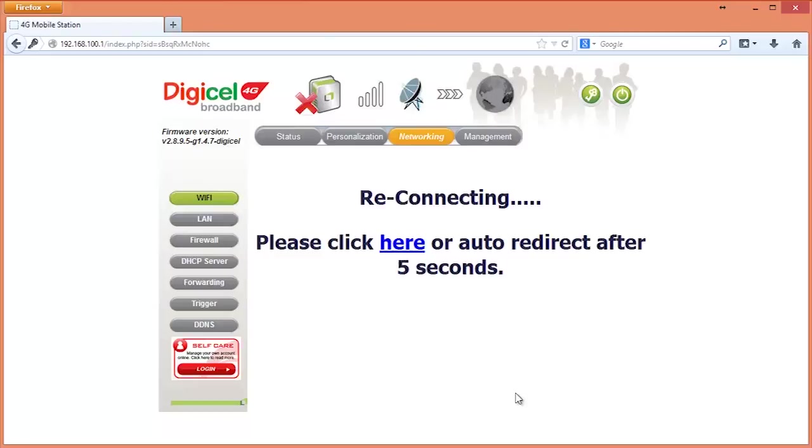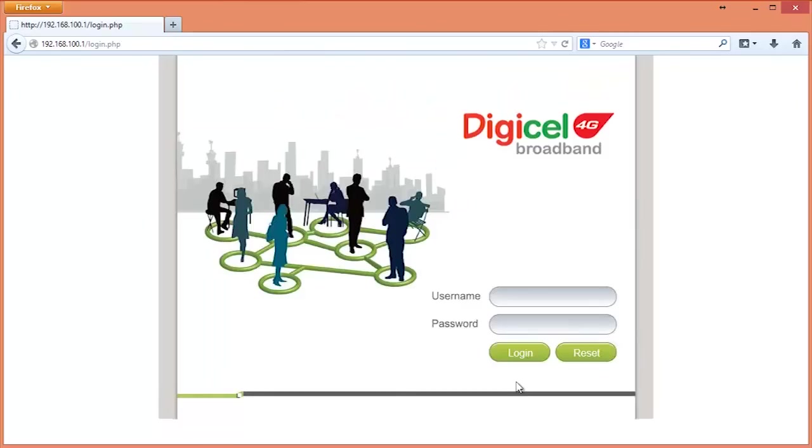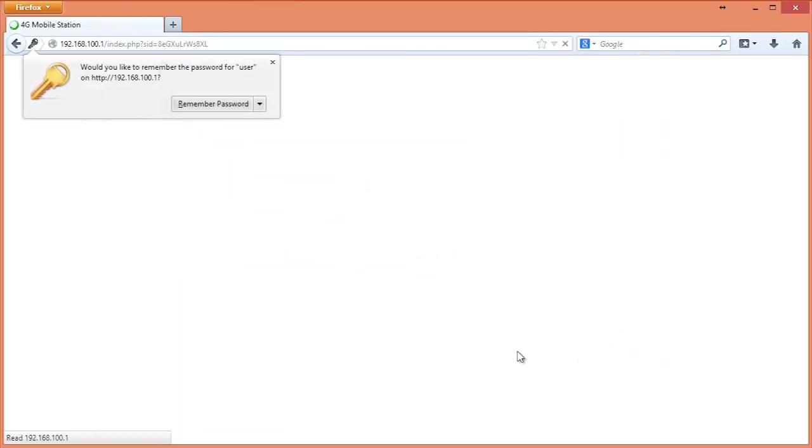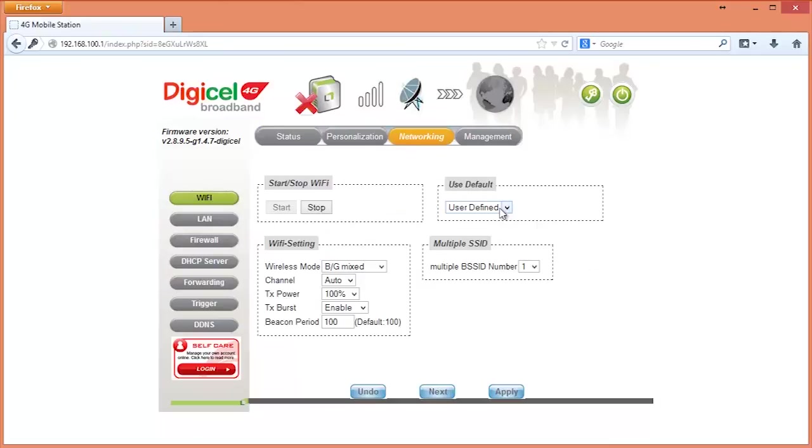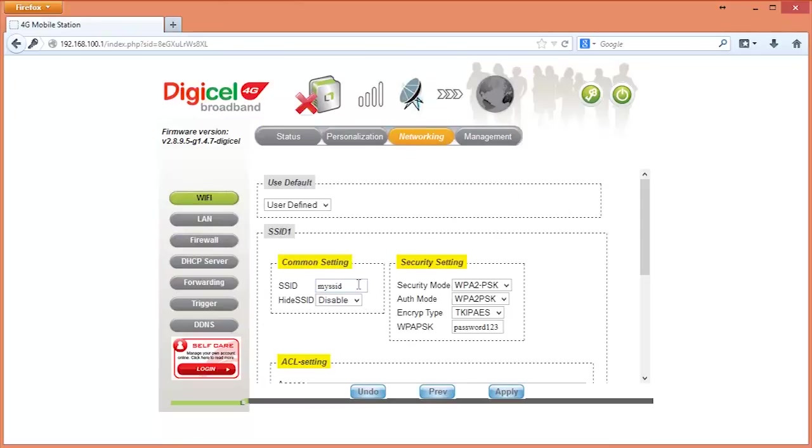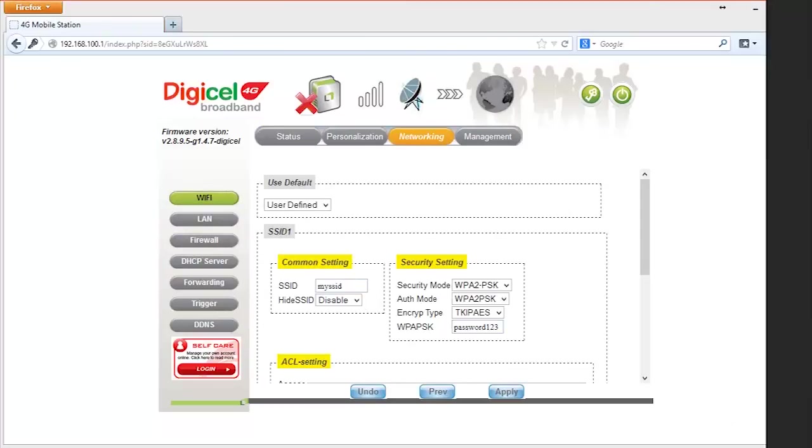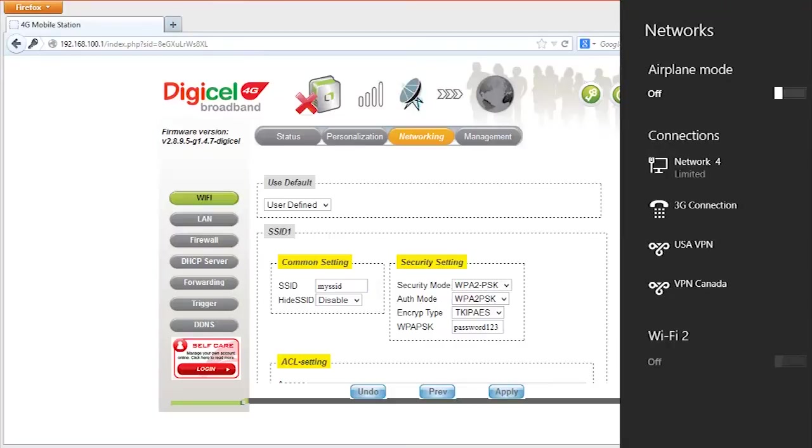You will be logged out so you will need to re-login. Once granted access again, go back to the networking tab. You will realize that the last changes made are still in effect. Now browse for Wi-Fi networks and you will now see the name of your new SSID that was just created.